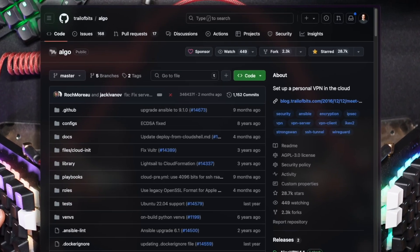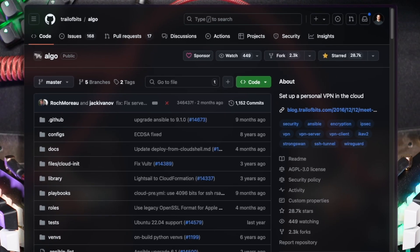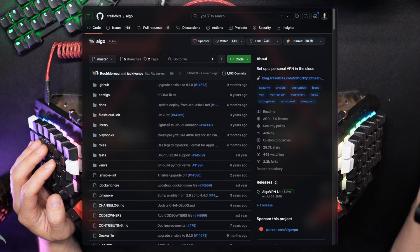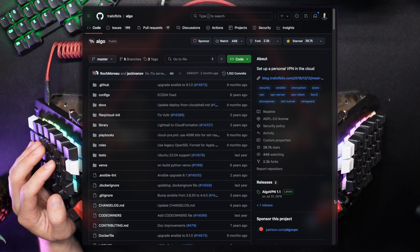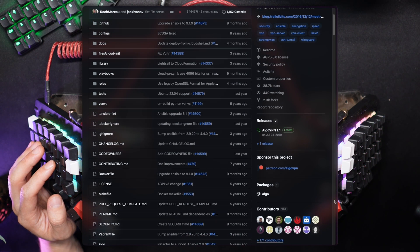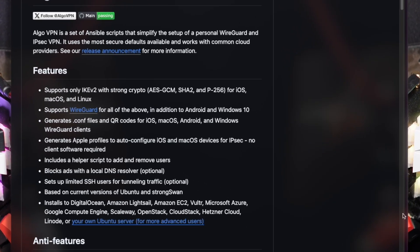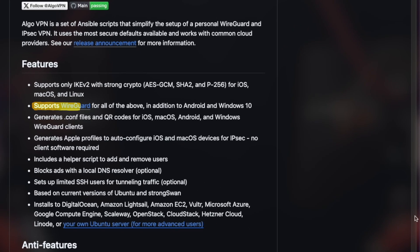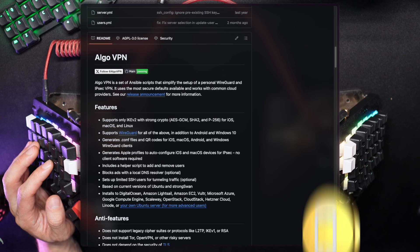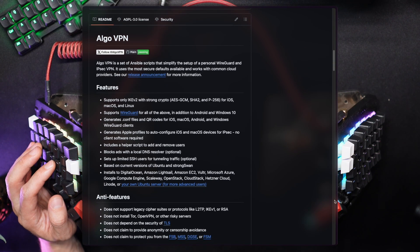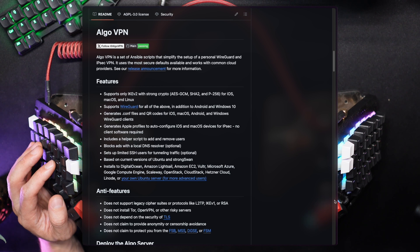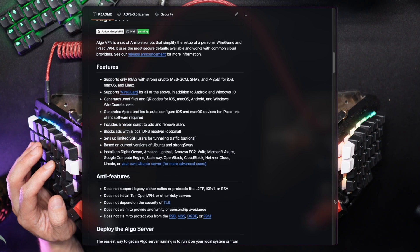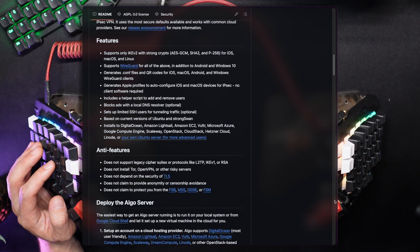Algo VPN is a super popular project on GitHub, sponsored by Trail of Bits. This project is based on Ansible, an old configuration management language that's slowly becoming fashionable. Algo features a strong encryption algorithm, works with the popular WireGuard tunnel and client, and can be used on pretty much every system, including mobile devices. You can set it up for specific users, run it on public cloud providers, and tweak it to your liking.